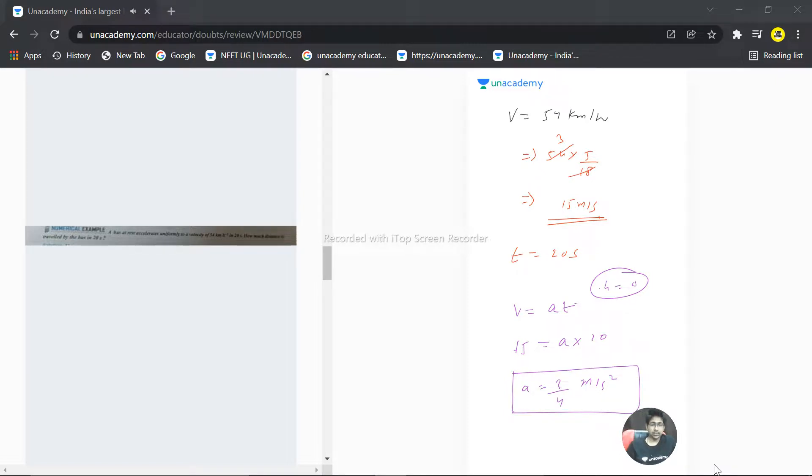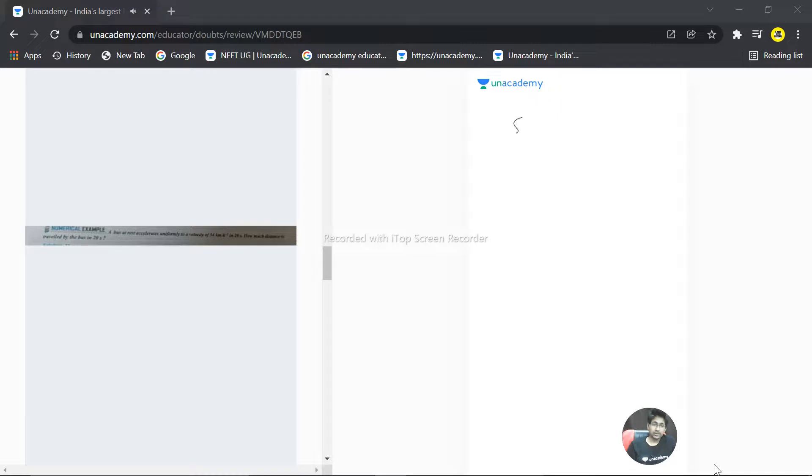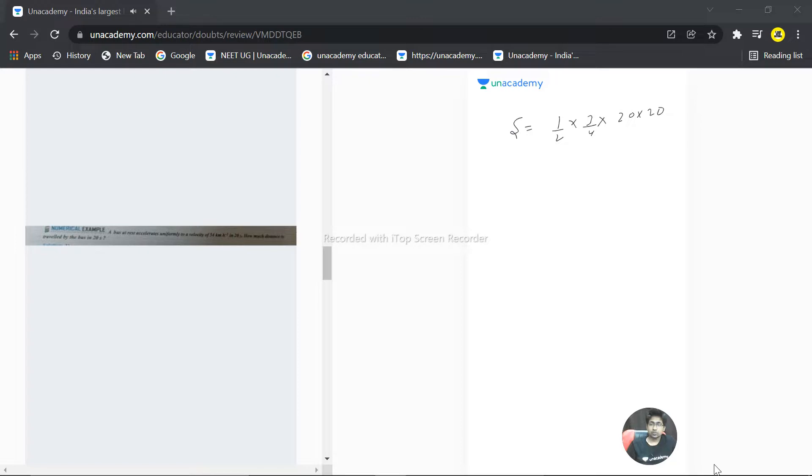And the distance covered is ut which is zero, half acceleration which is three by four into t square which is 20 times 20. So four fives are 20 and two tens are 20, three fives are 15, 150 meter. That is the distance covered by the particle.